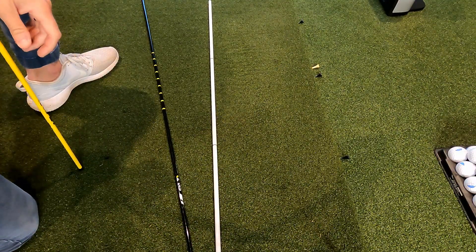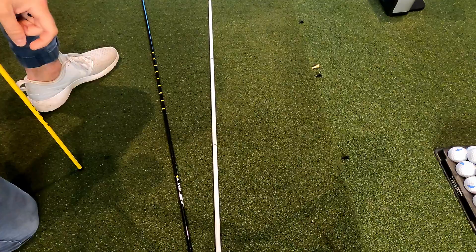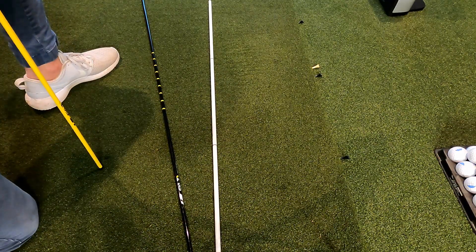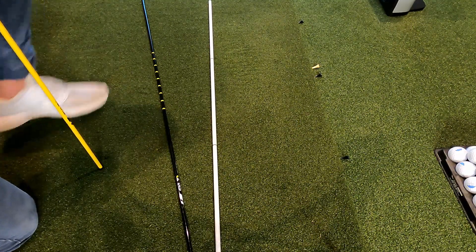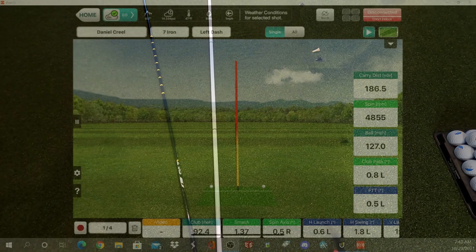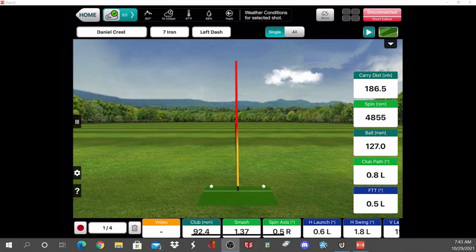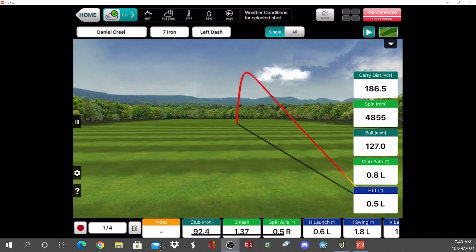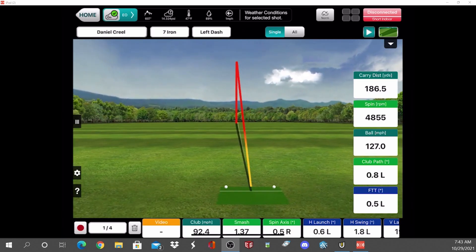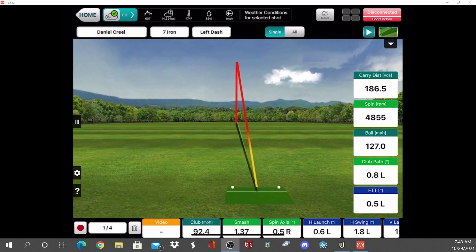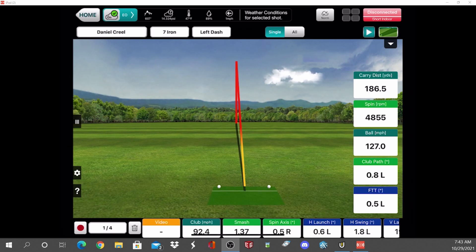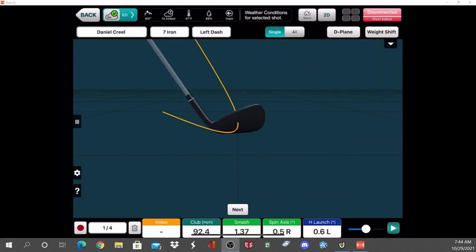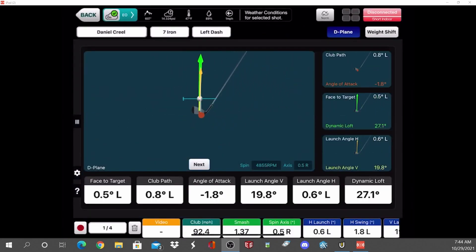I'm going to go over to my Flightscope software and use the VX app — I use that with my X3. Here is the app. Right now you see a shot that is about the straightest shot I could possibly hit. I started it out a hair left of the target and it stayed left without curving very much. Let's see what the D-plane looked like on that.